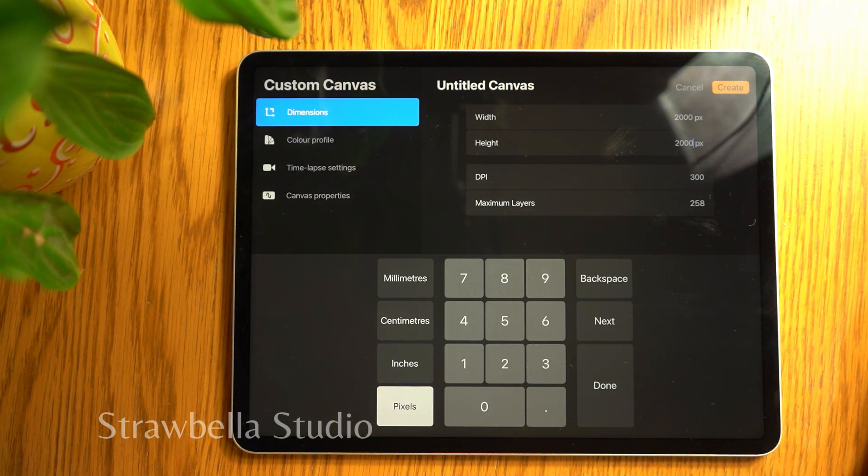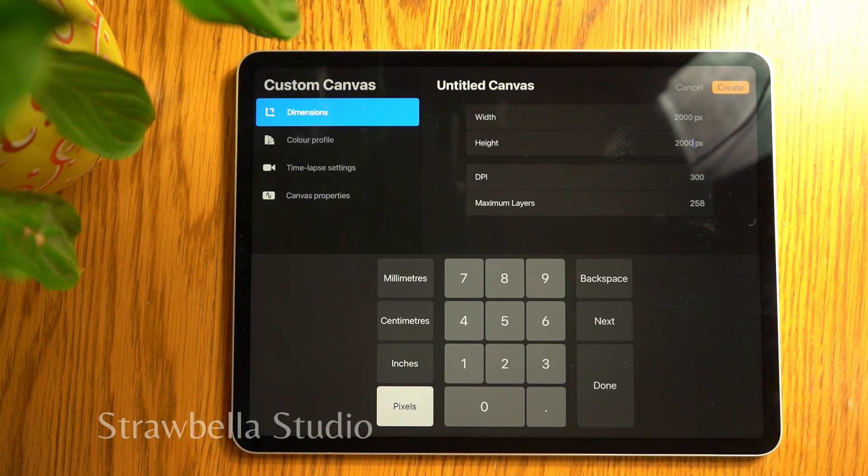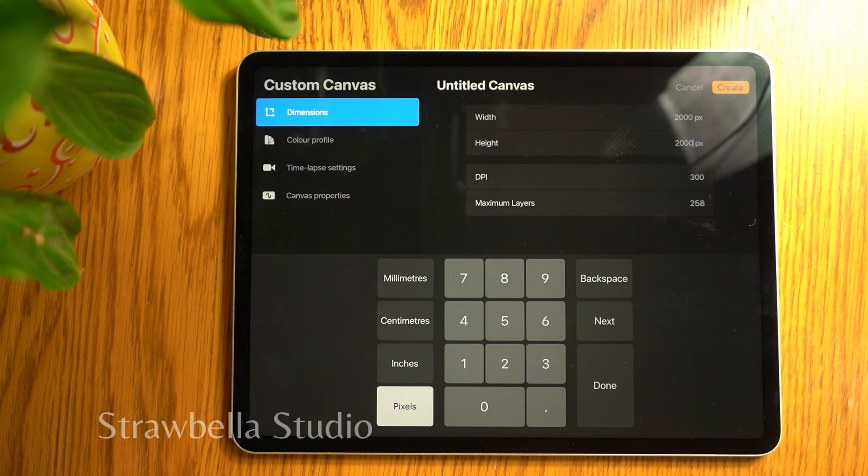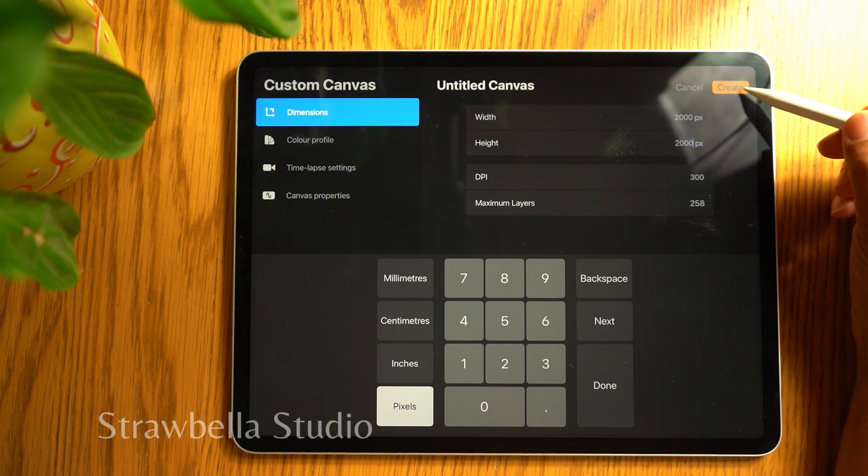Pause here if you want to match me exactly, otherwise dive in with any square canvas size you prefer. When you've completed your canvas setup, tap the create button.